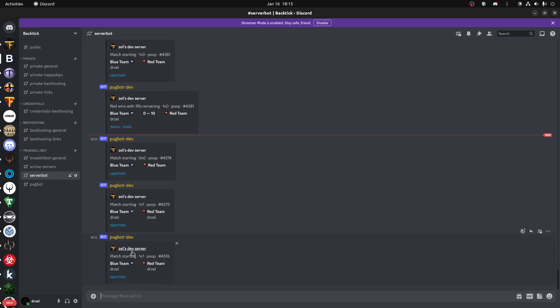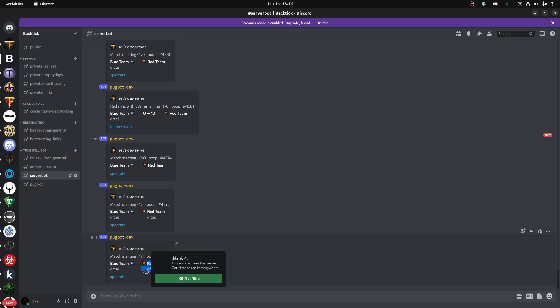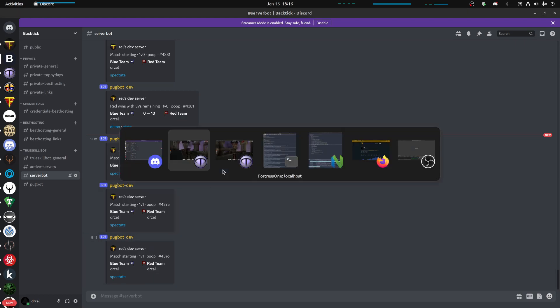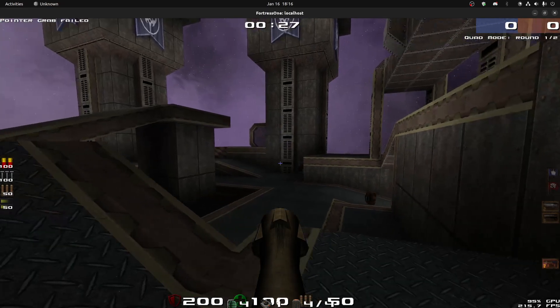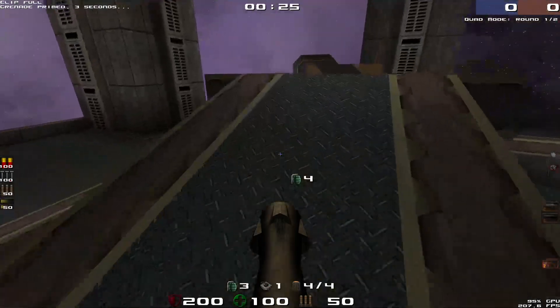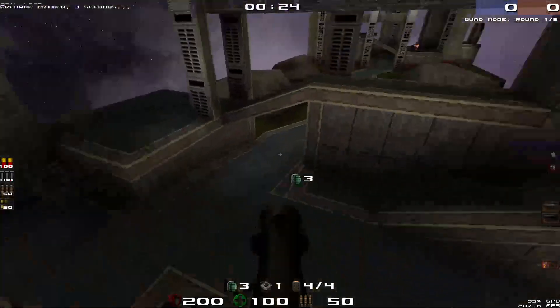Here it is. So Zell's dev server, this would normally say Sydney Fortress 1 staging or California quad or whatever it is. Match starting, 1v1 because there's only two of us, that would normally say 4v4 or 3v3. The map name and the ID of the map. And it just tells us who is on each team. I haven't got it yet, but in the next release, probably later this week, it'll show the classes that they've selected for the first round. So we'll just go back to the game. There's 25 seconds left in this round.